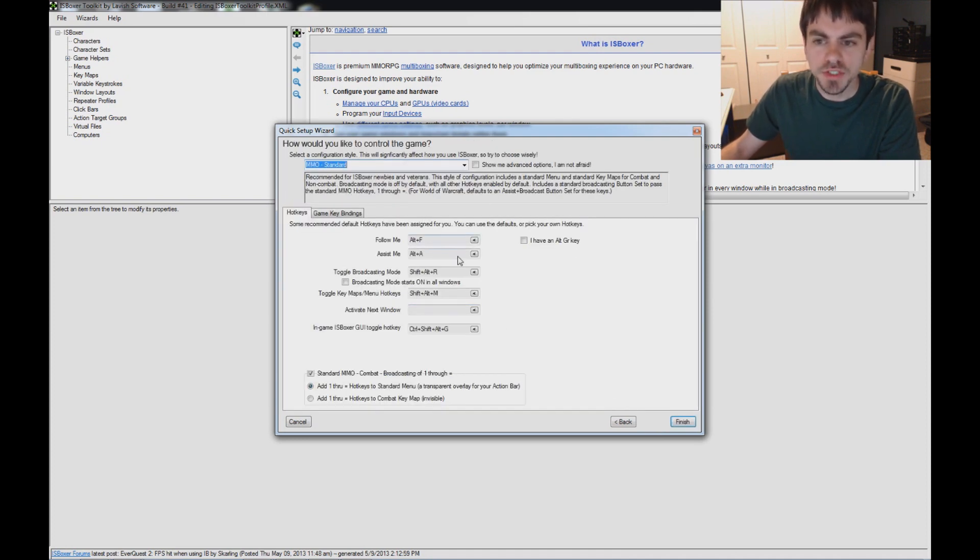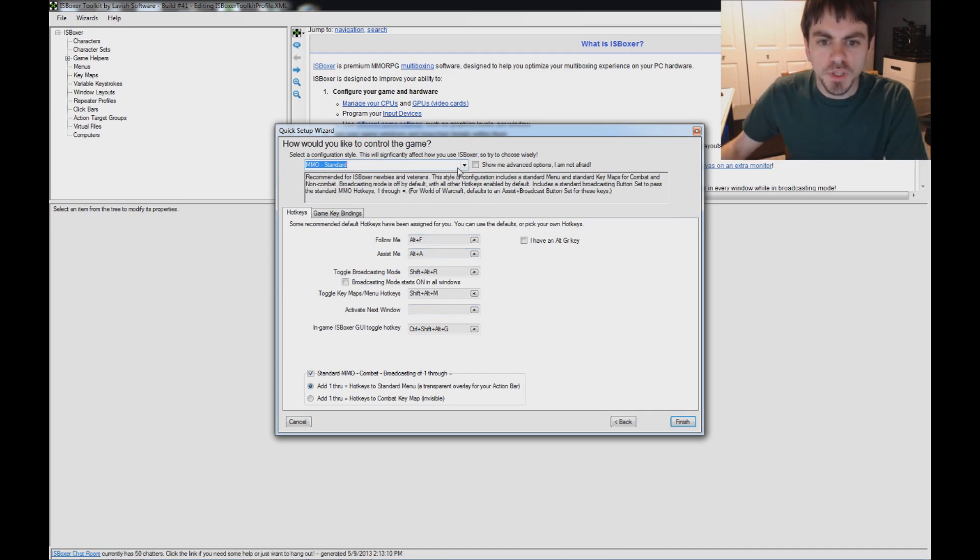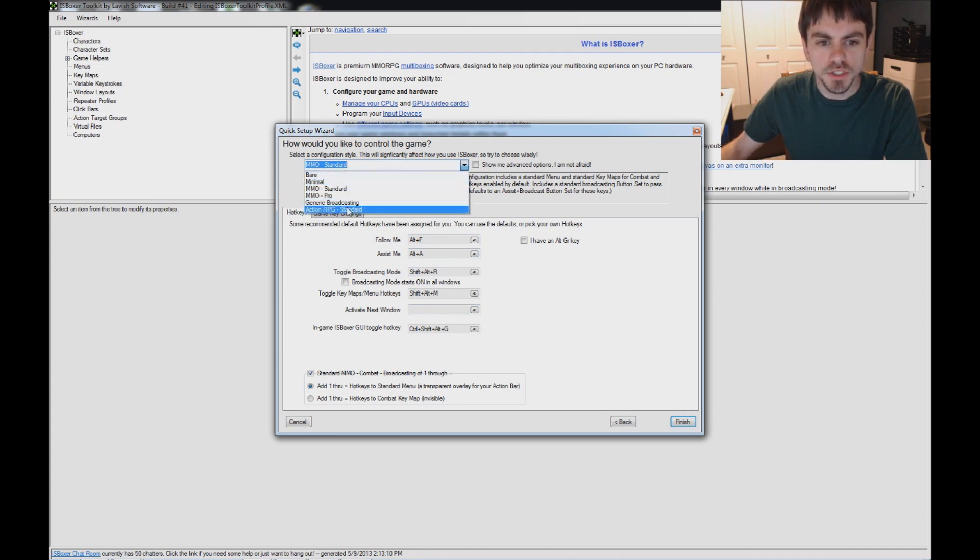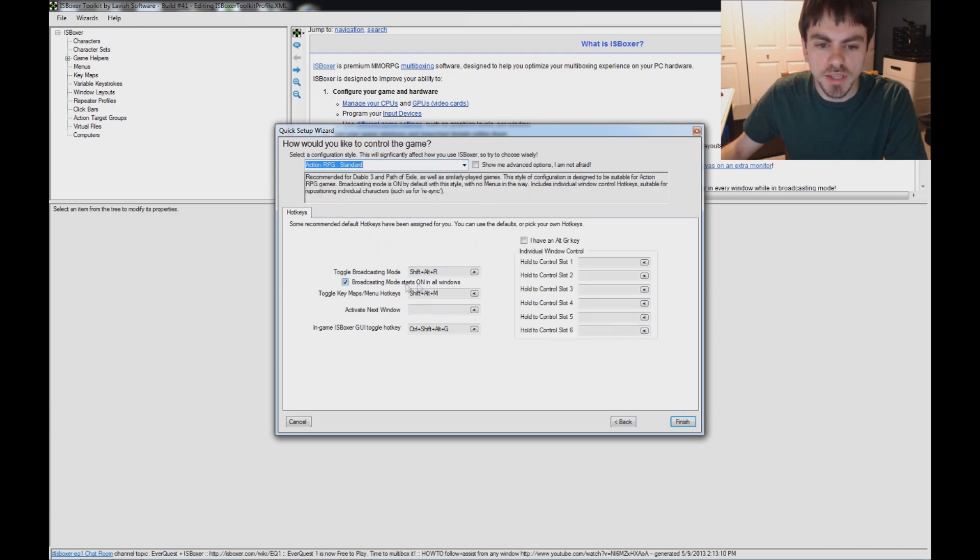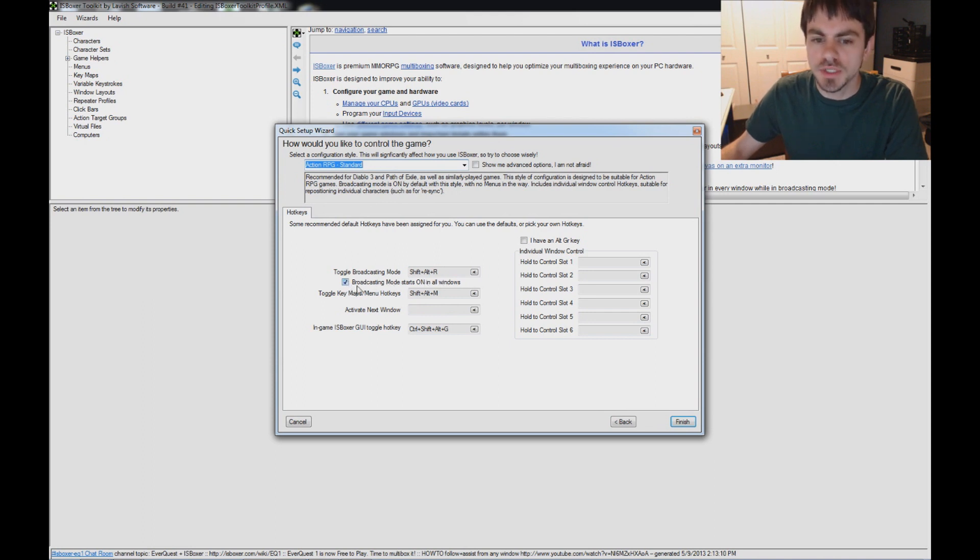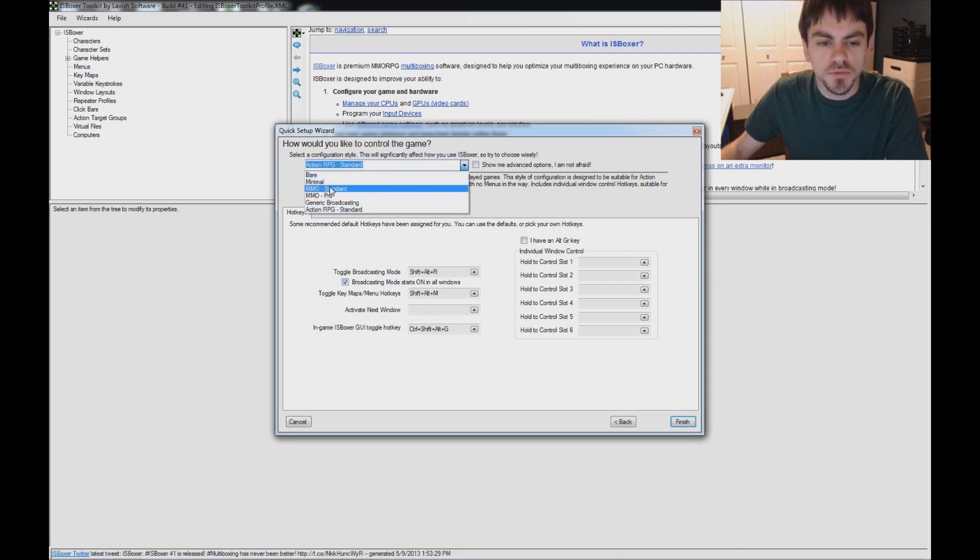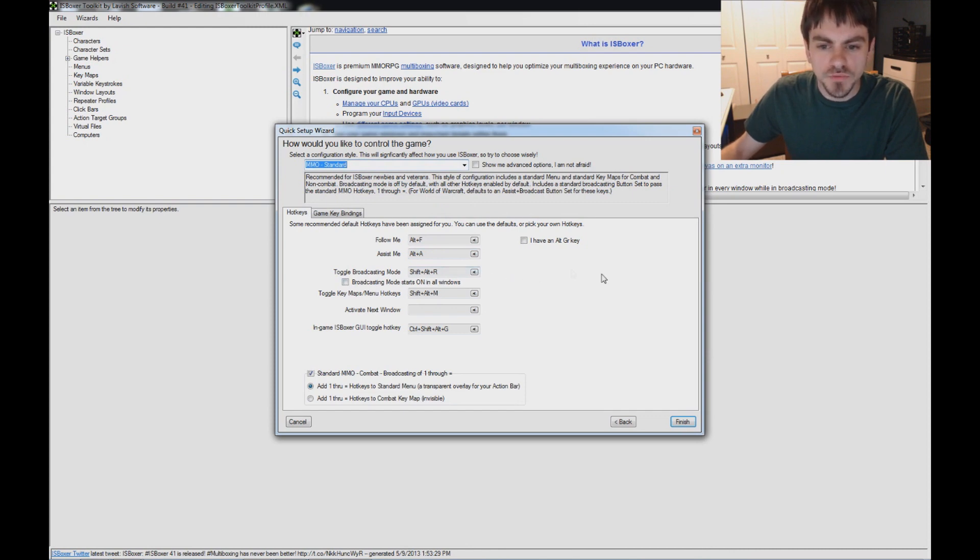On the last page, it's a little bit different than you might be used to. Since I'm playing World of Warcraft, it started out with the MMO Standard Style. There are other styles here. If you're playing Diablo 3, it will give you the Action RPG instead, which starts with Broadcasting Mode on in all windows. If you don't like that, you can just uncheck that box. I'm going back to MMO Standard for World of Warcraft. That's the simple configuration for WoW.